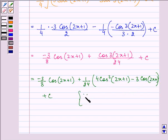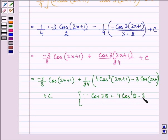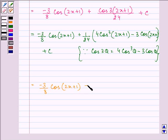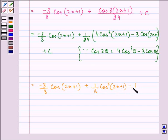We can use the identity cos 3θ = 4 cos³θ − 3 cos θ to expand cos 3(2x + 1). Further simplifying, we open the bracket: (1/6) cos³(2x + 1) minus (1/8) cos(2x + 1), plus C — after substituting the expansion of cos 3(2x + 1) into the expression.